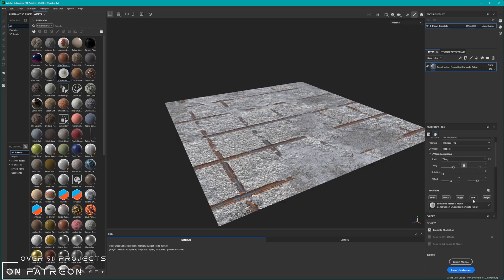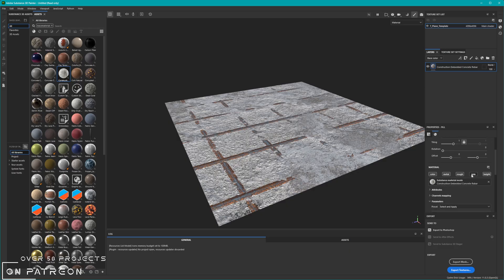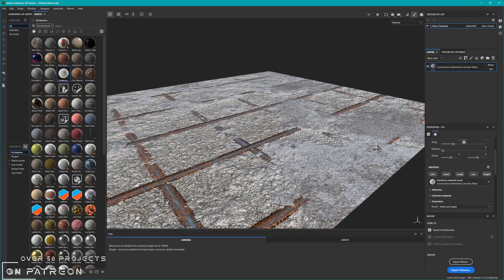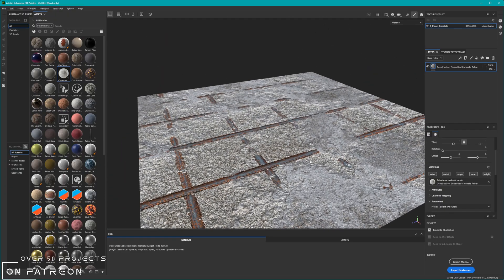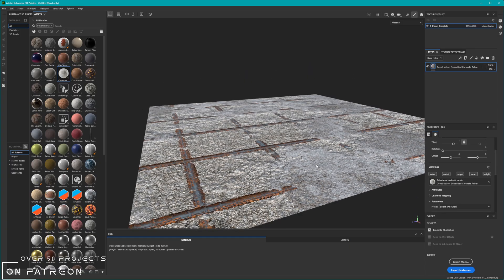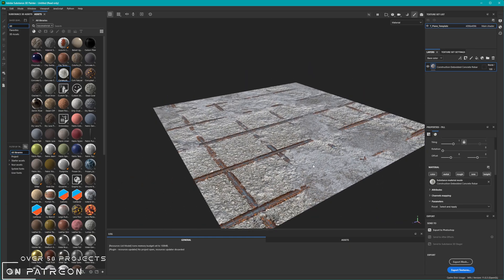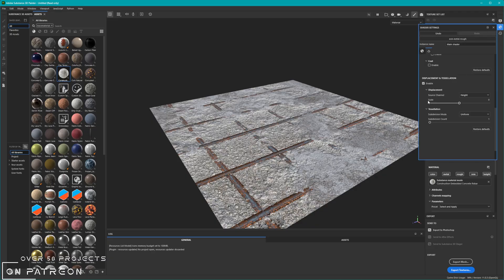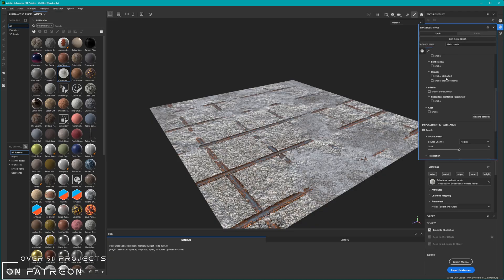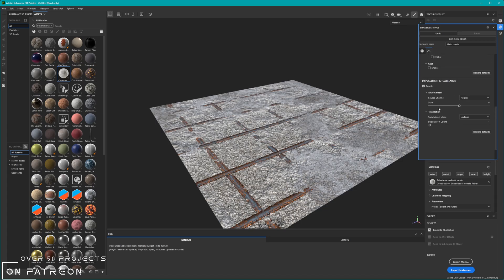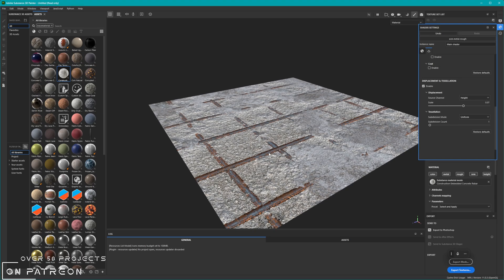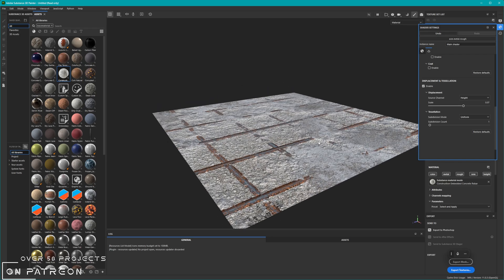We do have our height enabled and I'm also going to enable the normal so it gives us a bit more detail. But obviously even with the height turned on we can't see the rebar going up — it's all completely flat. So the first thing we want to do in Substance Painter is go over to the shader settings and then into the displacement and tessellation, which is all the way at the bottom. We want to start increasing the scale, but notice we're still not seeing any sort of disruption in the aspect of the plane.